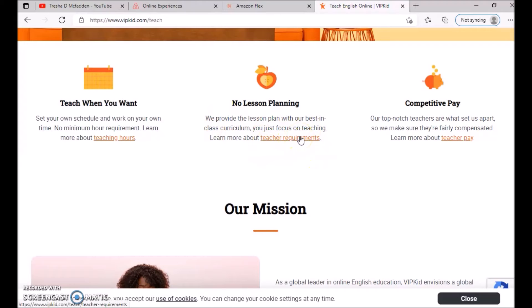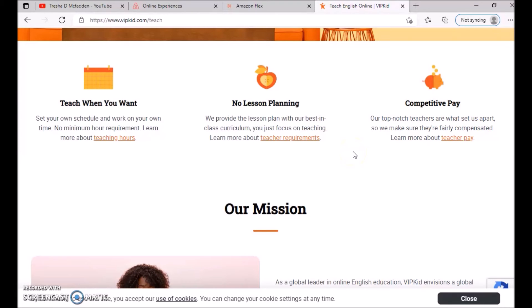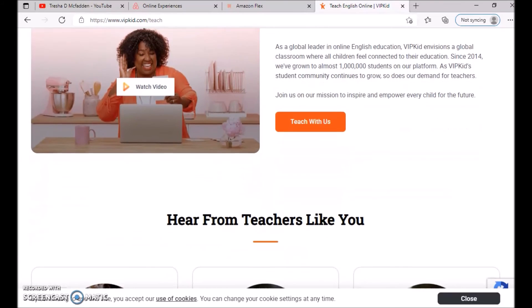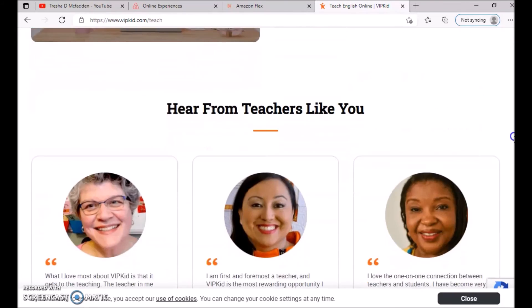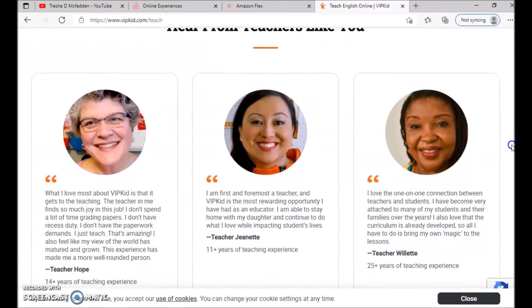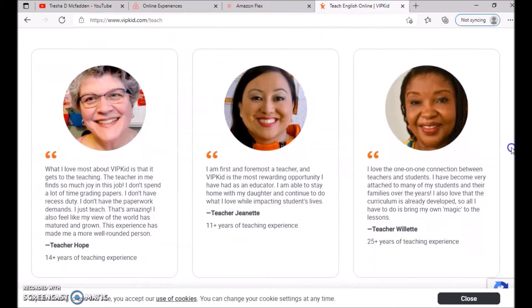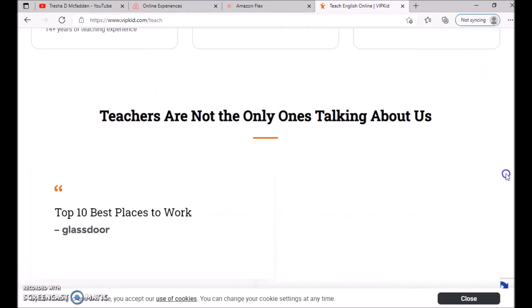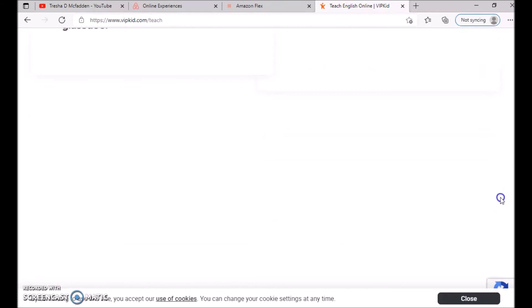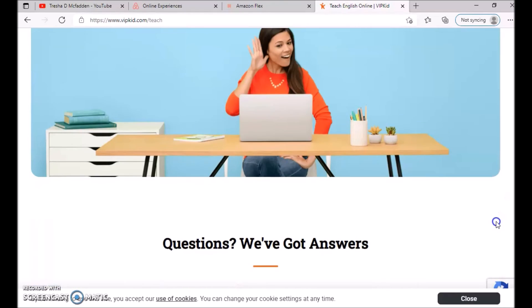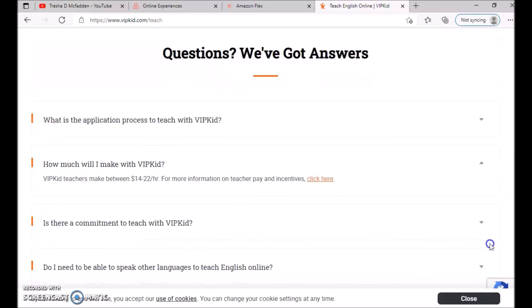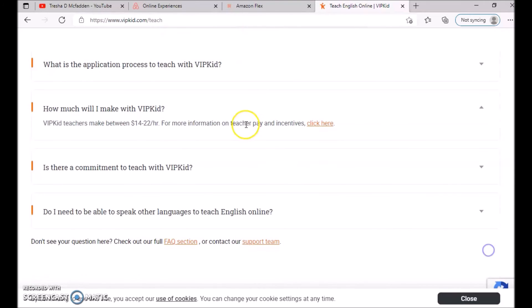If you want to know more about their teaching requirements, make sure you go ahead and click that. They do have competitive pay. Their top-notch teachers are what sets them apart, so they make sure they're fairly compensated. You want to learn more about the teacher's pay, check out their mission. You can also read about these different teachers who are currently doing it. Make sure you do your own due diligence and understand how VIPKid works.